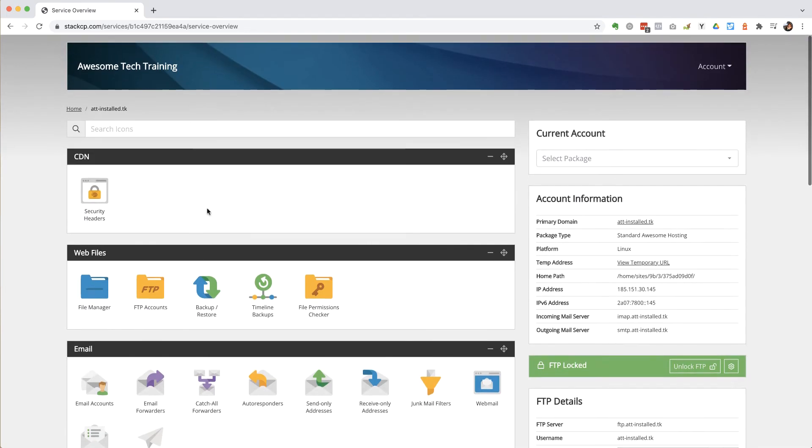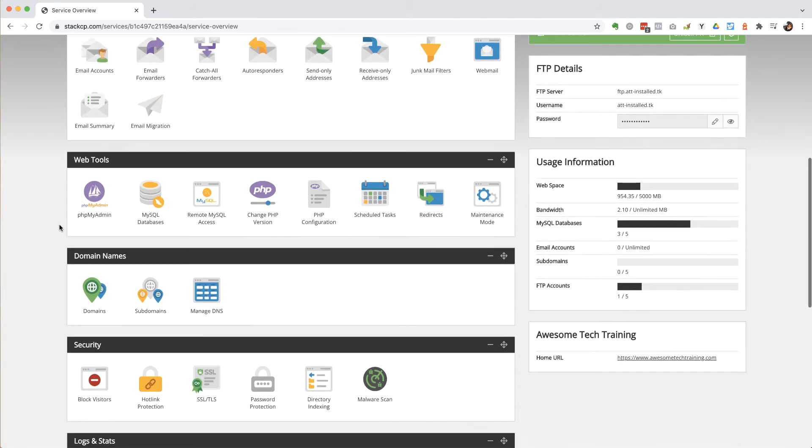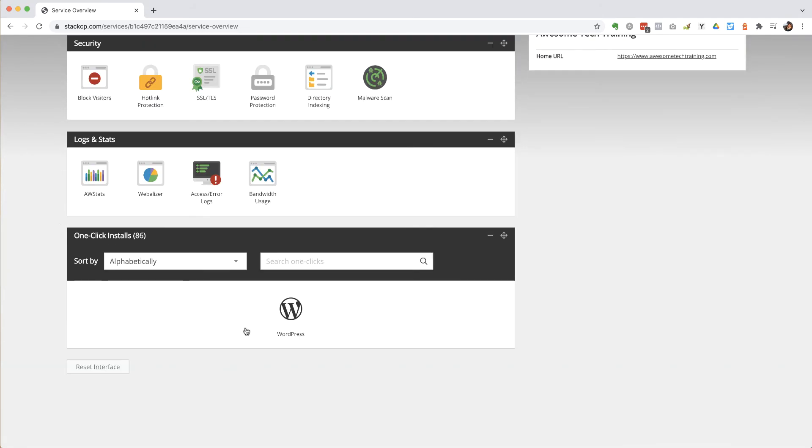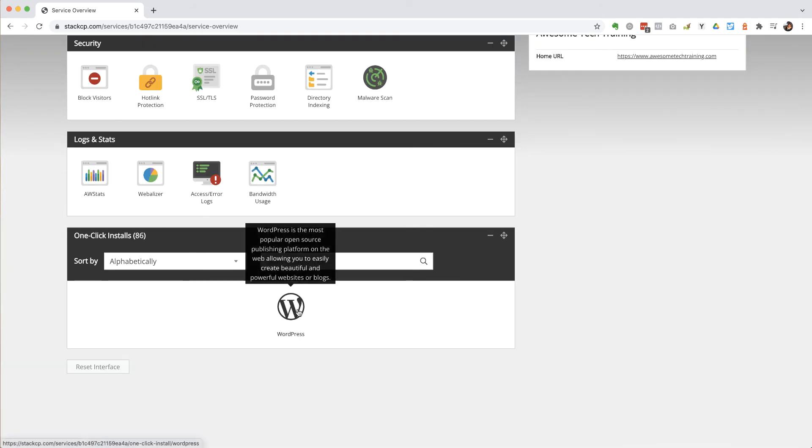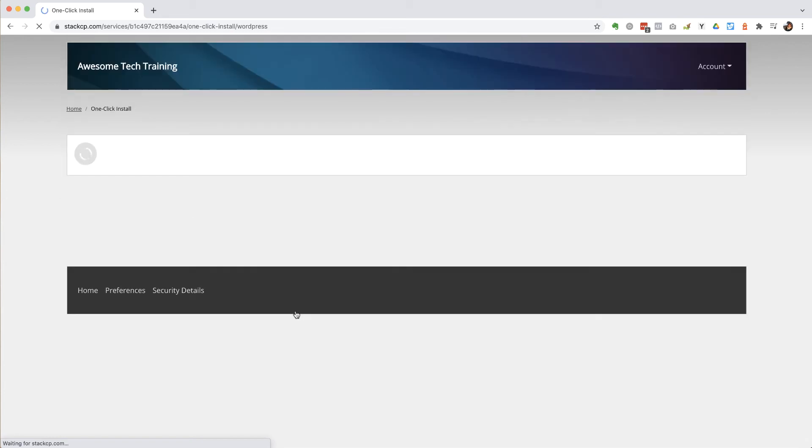So the domain I'm using is this one here, it's att-installed.tk, your domain would be whatever it is and I'm just going to go ahead and click on the WordPress logo to kick off the process.